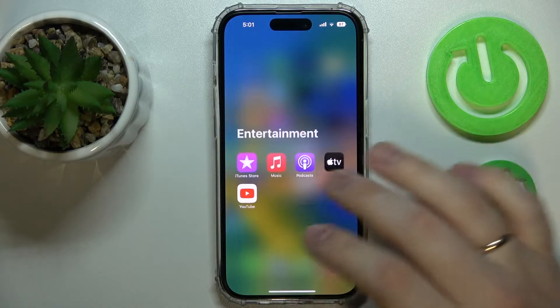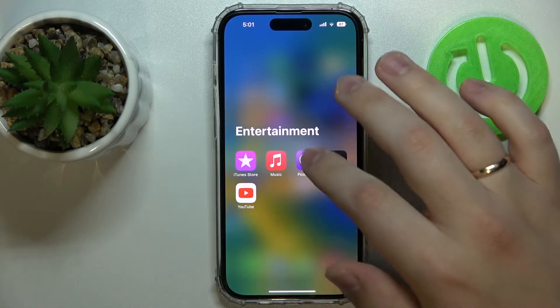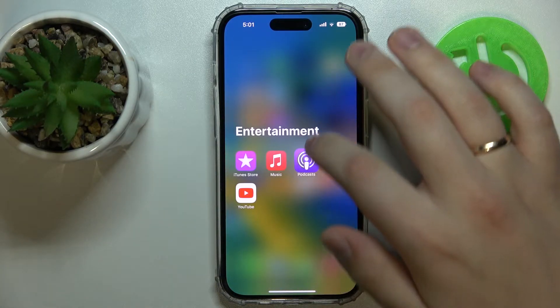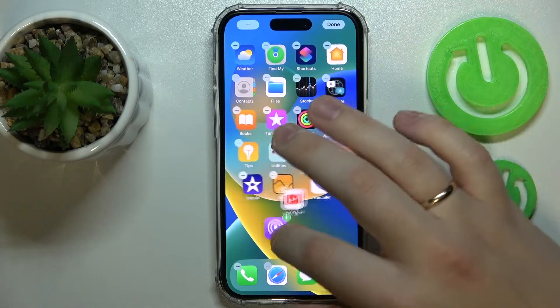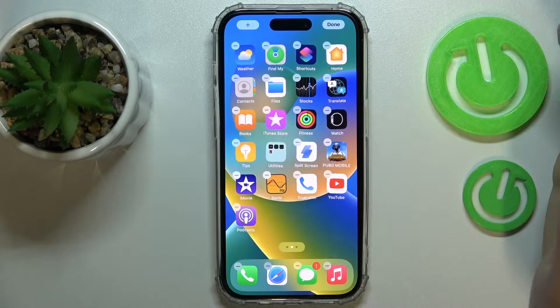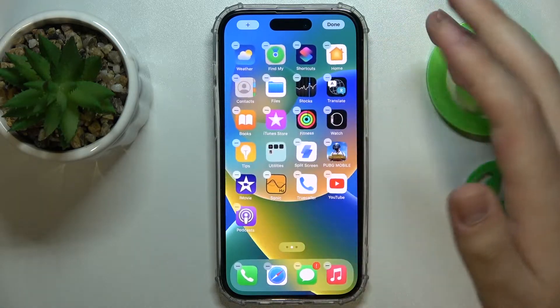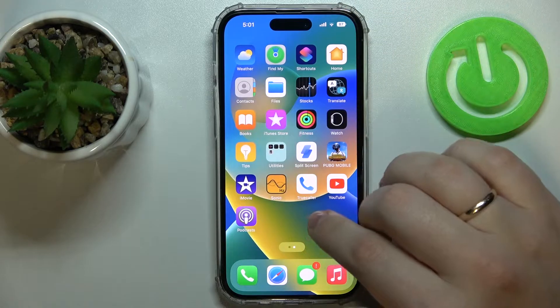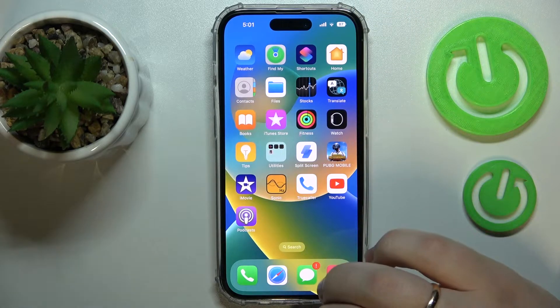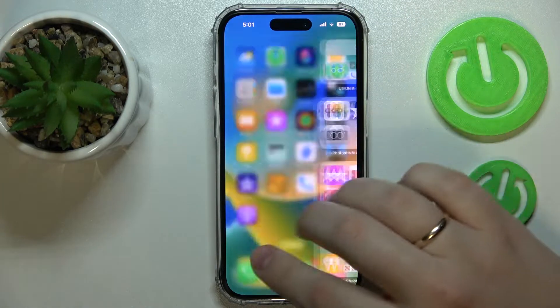So here it is in the Entertainment folder. Just hold on to it and drag it to whatever place is suitable on the home screen, and just like so, you have successfully unhidden the app.